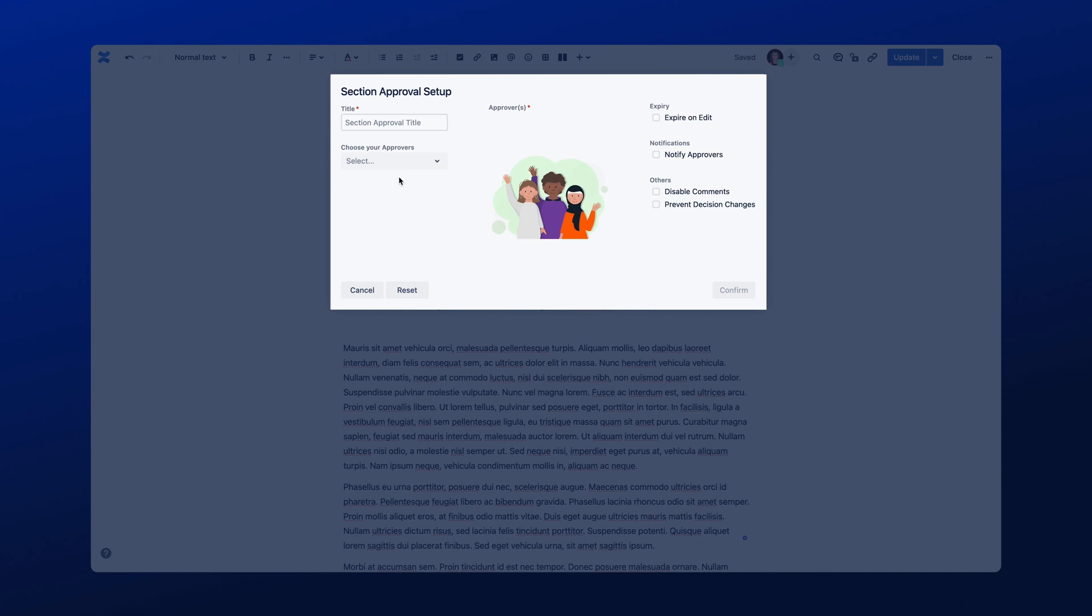On the left-hand side, you can name your Section Approval here. This is really useful if you have multiple Section Approvals within a page, or want to match up the Section Approval with a specific piece of content. Next, it's time to select the Approvers.